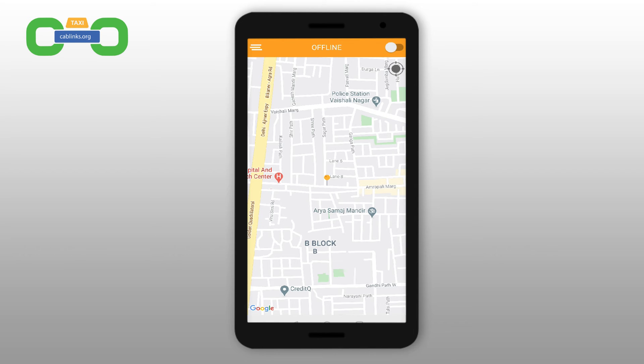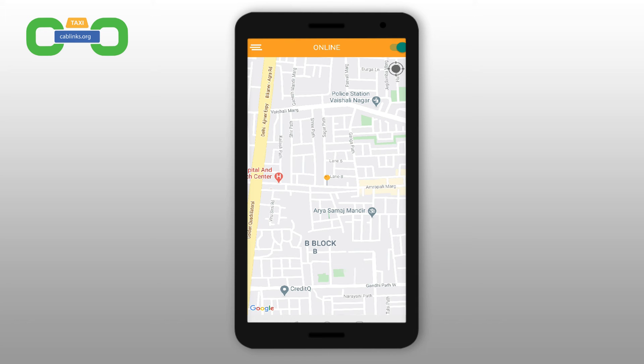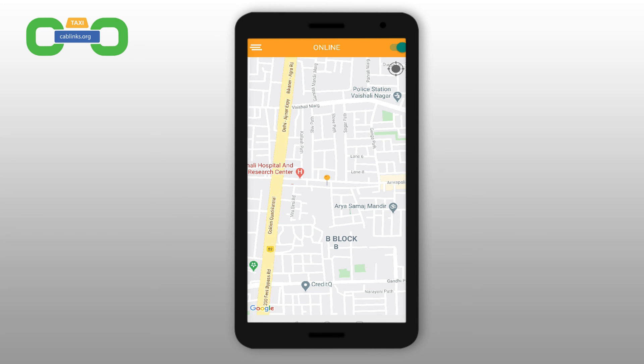Once you're online, you will start to receive trip requests, so don't go online if you are not ready to drive. The app will use location permission in the background to notify the driver of new trip requests.